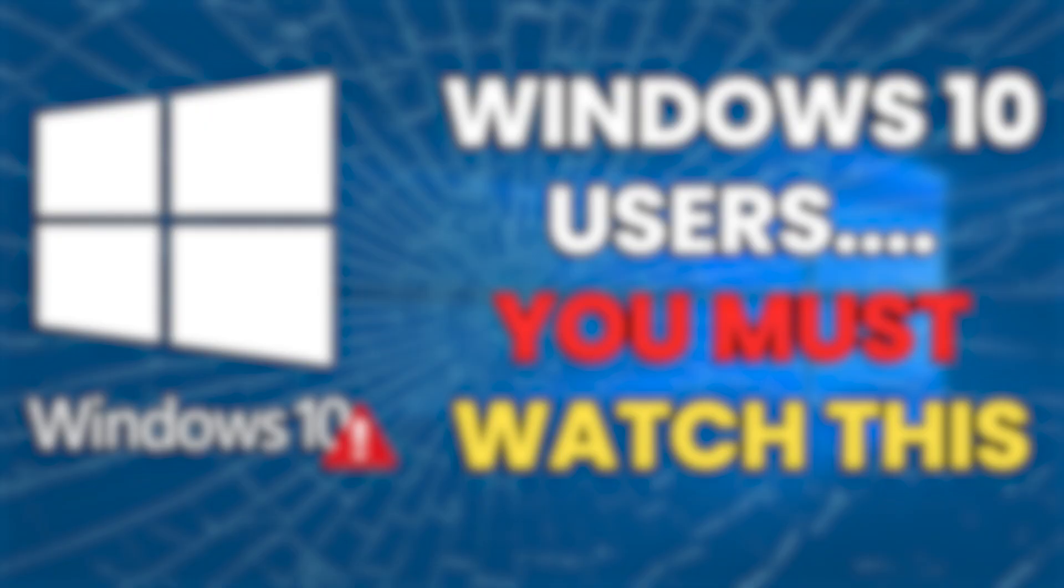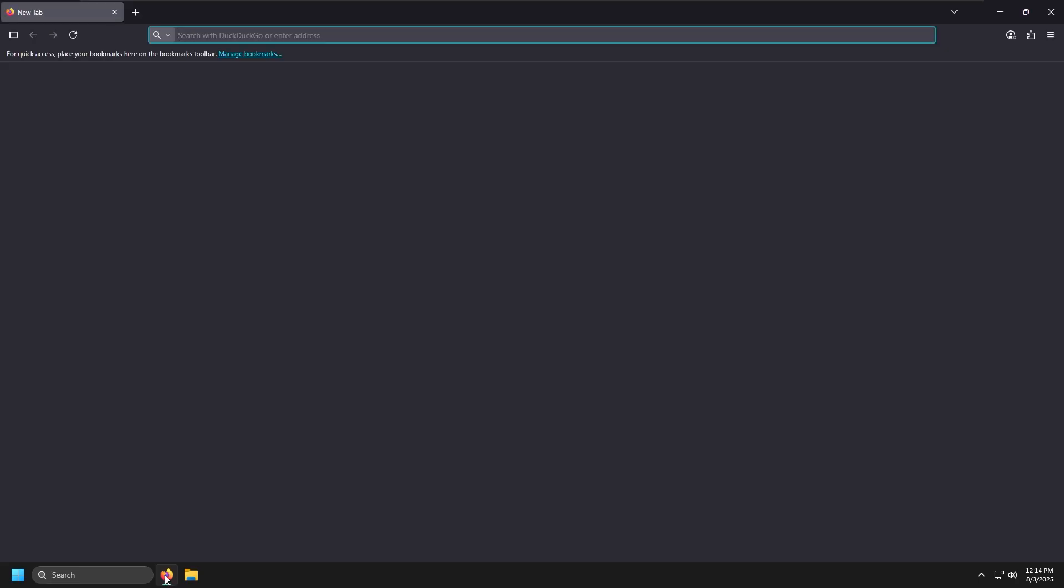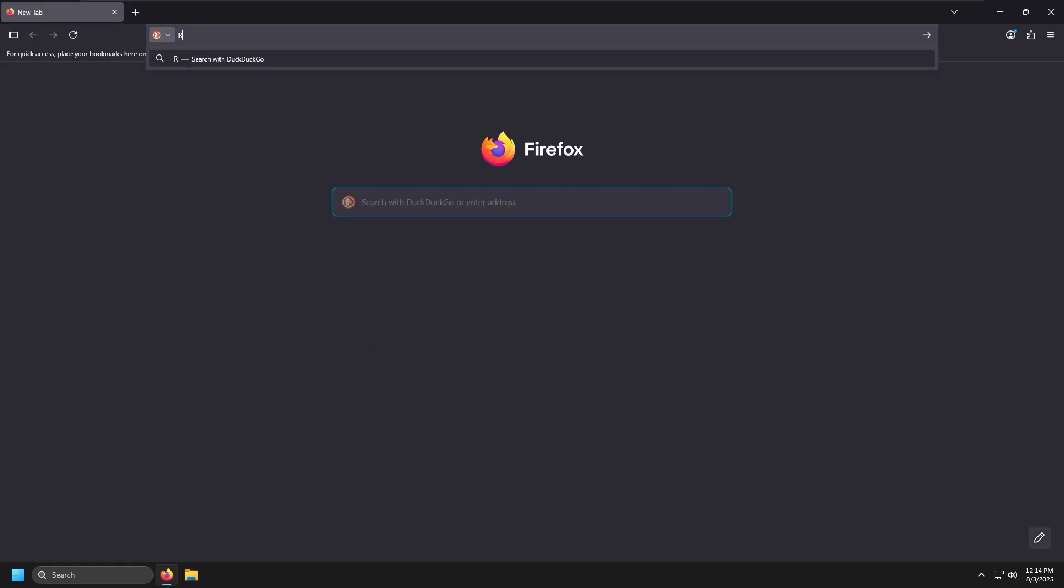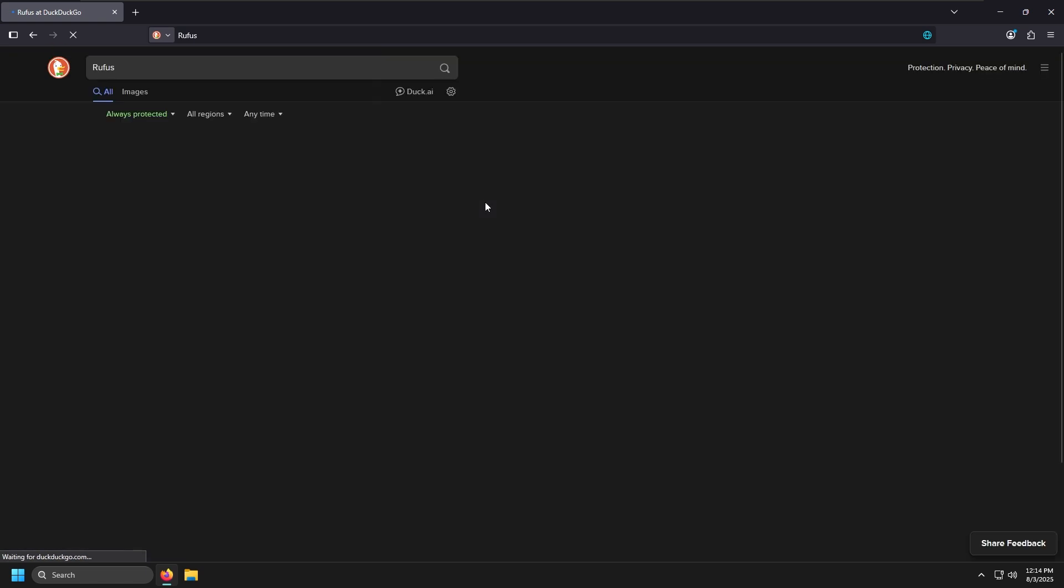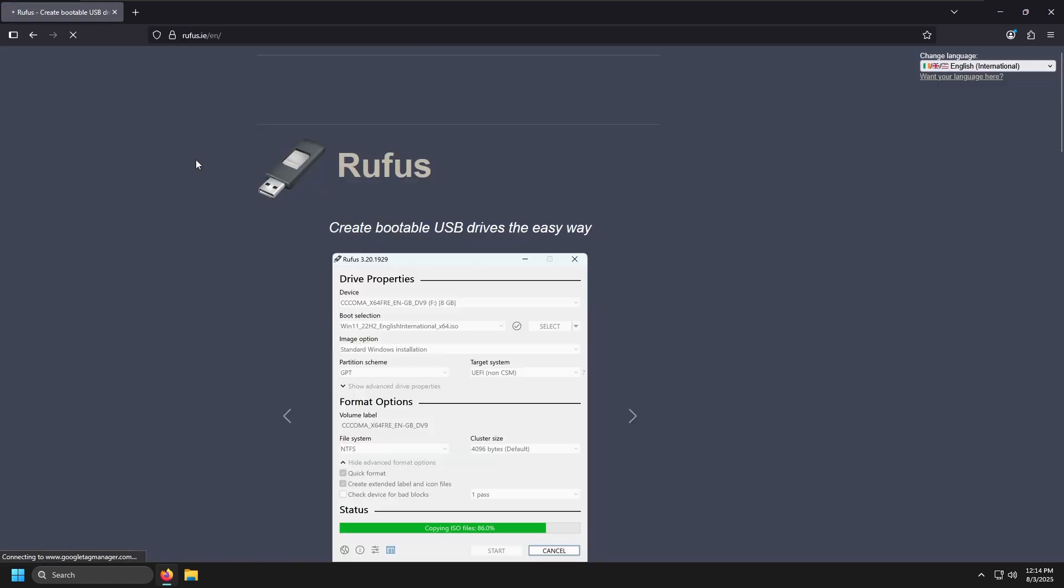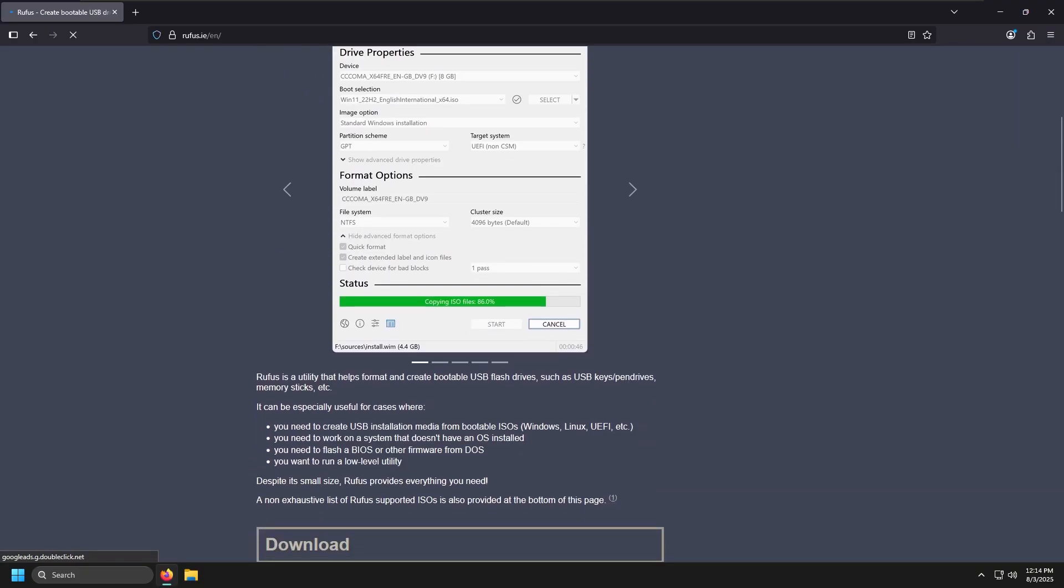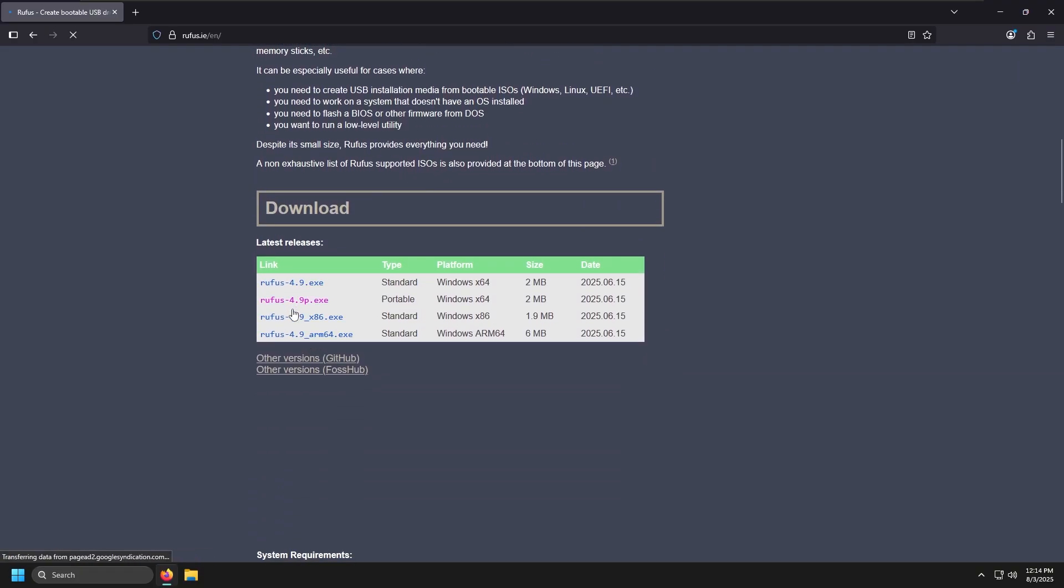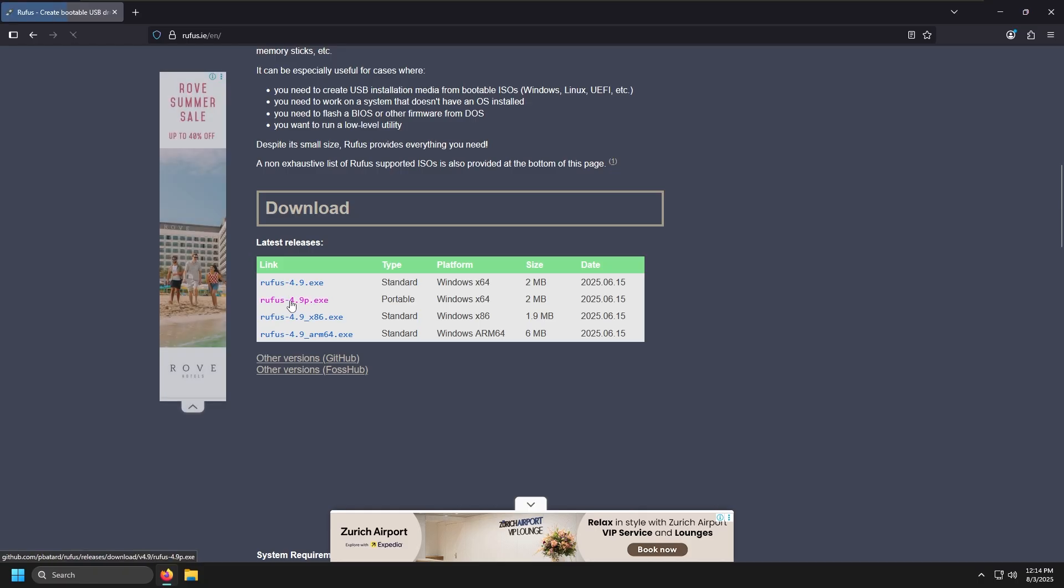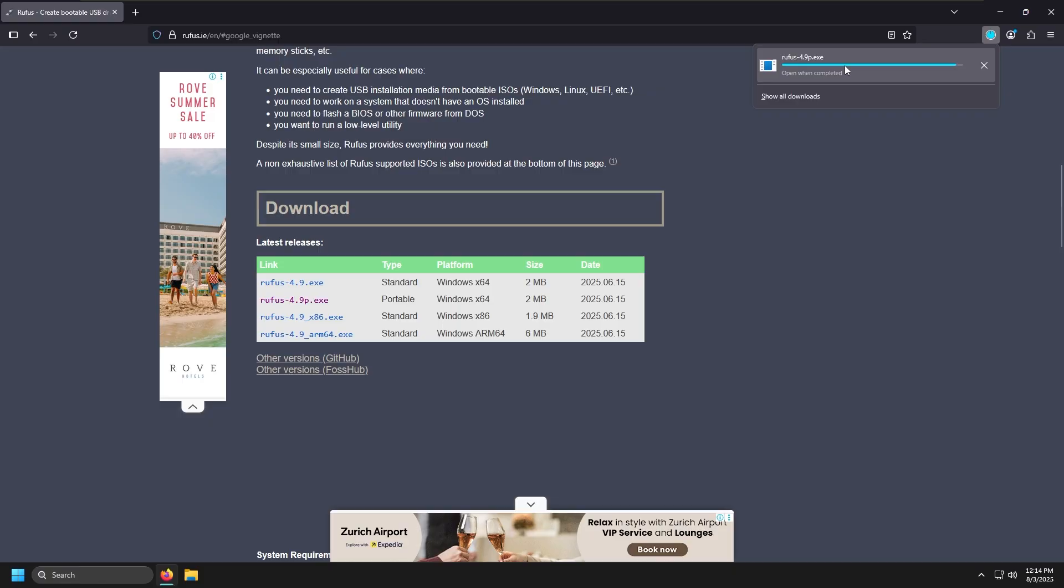Now follow my steps to download Rufus. First open your favorite browser and search for Rufus and click on the first link that you see and scroll down. Here, click on the second link. It should be ending with the letter P. Close any ads you see. Now open that file.